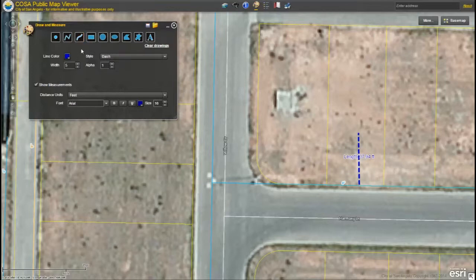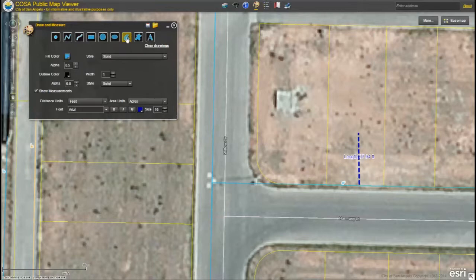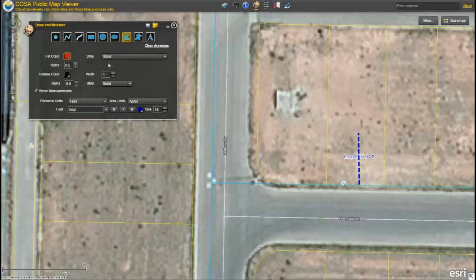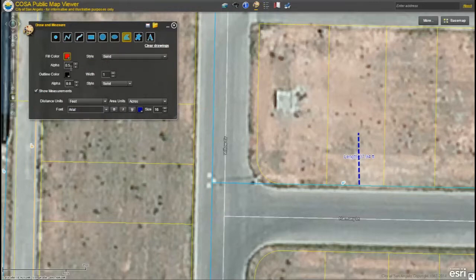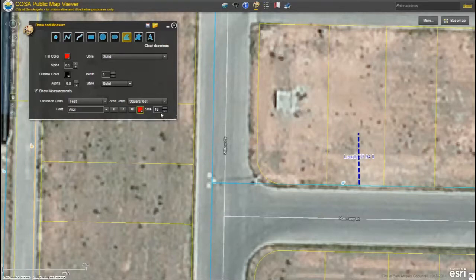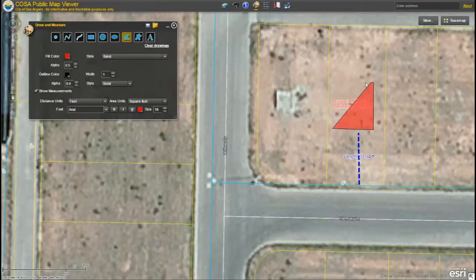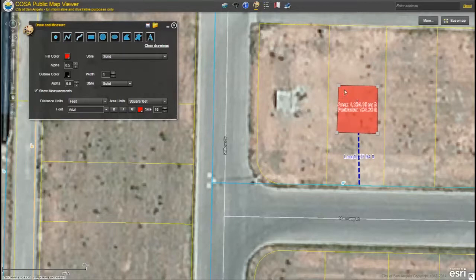Let's say I also want to add a proposed building to the map. I can either select one of the predetermined shapes or I can draw my own polygon. I'm going to draw my own polygon. I'm going to change my fill color to red, leave my style as solid, and leave my alpha as 0.5. Under my measurement options I'm going to change my distance unit to feet and my area units to square feet. I'm also going to change my font color to red. To begin my polygon I click on the map; for every corner I click again, then to finish my polygon I double click. You can also choose to edit a polygon — click on it to drag it to a new location, or toggle the corners to adjust the size and shape.